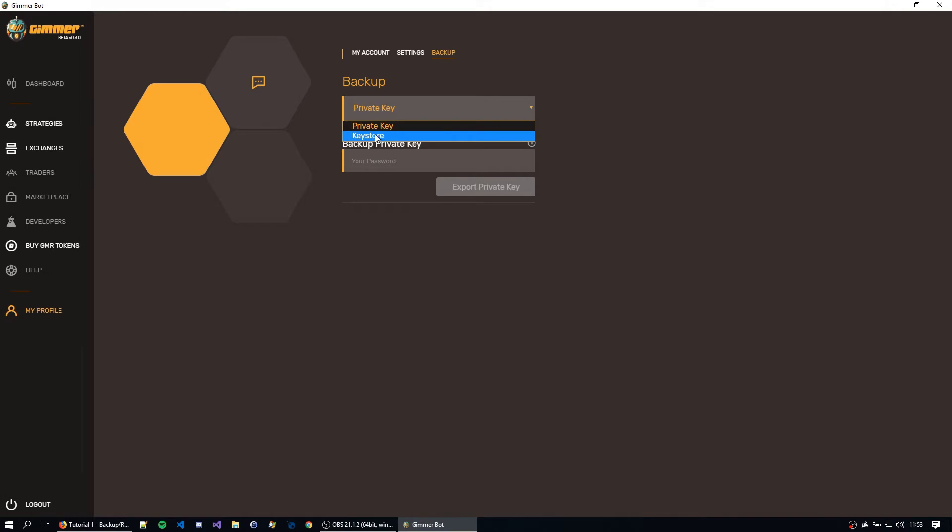So if you backup your account by using the keystore, you still need the keystore and the password. But if you backup using the private key, you only need the private key to get your account back.